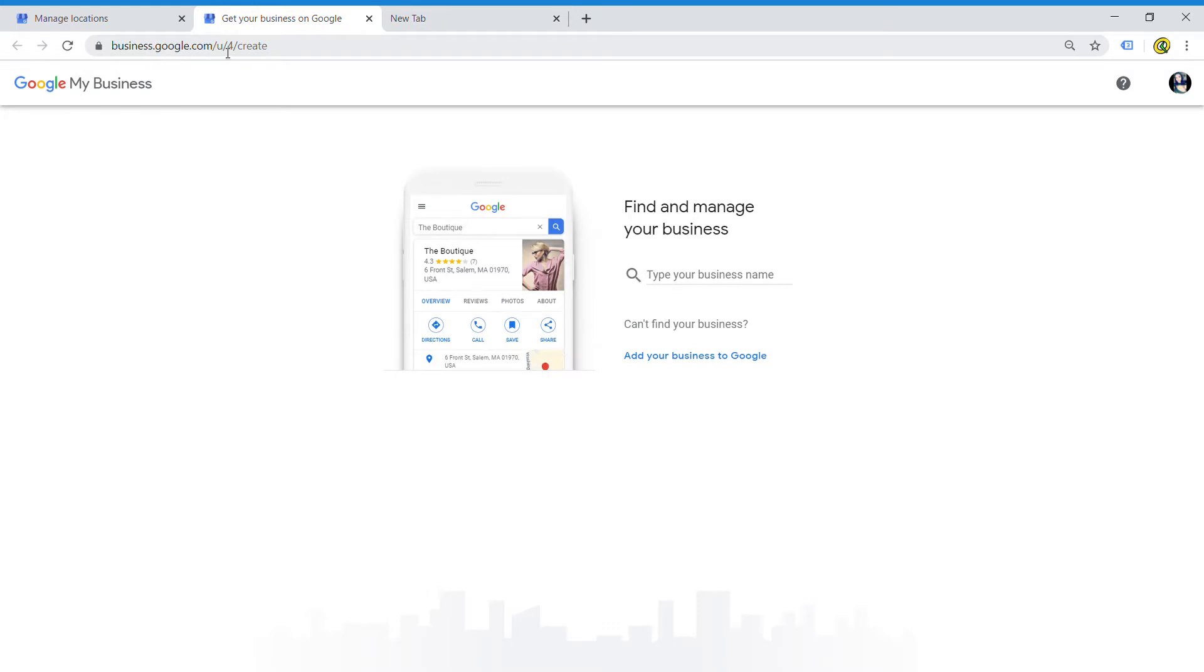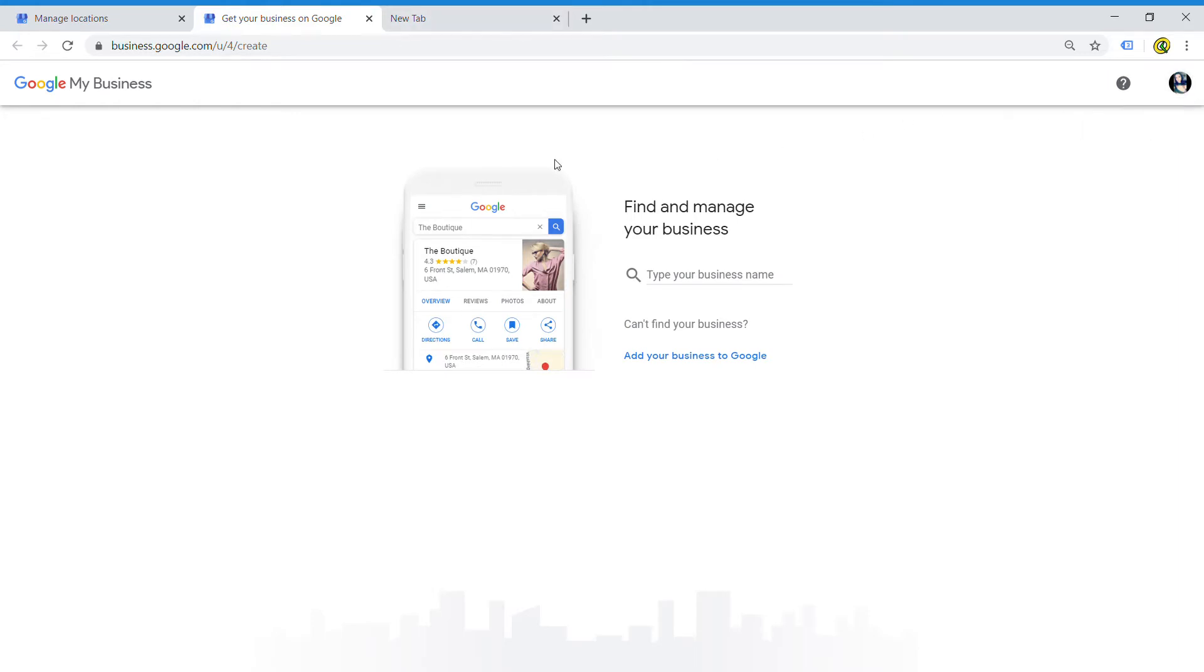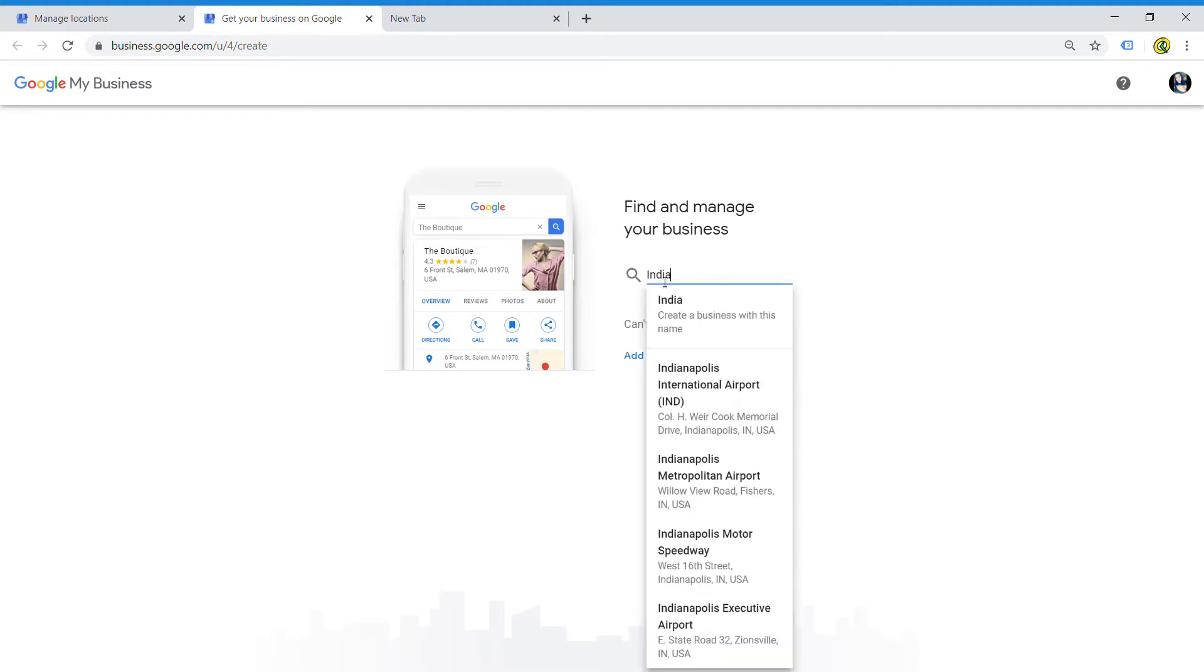To create your new business name, you'll have to have a login account with Google. The first thing you'll be prompted with asks you for the business name - find the name of the business that you manage. For the purposes of this video, we're just going to create a towing company in Indiana.